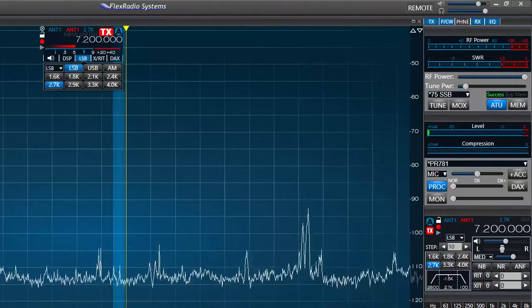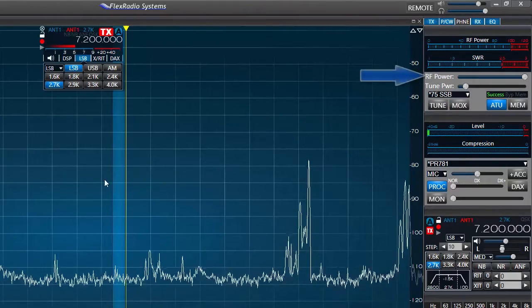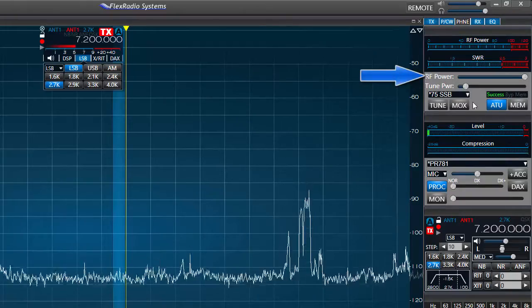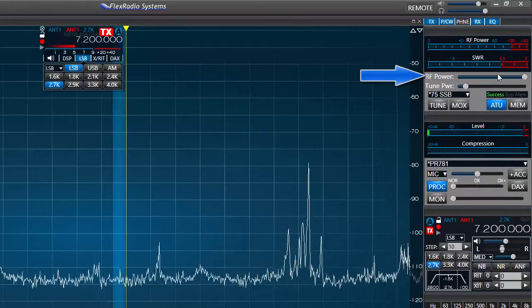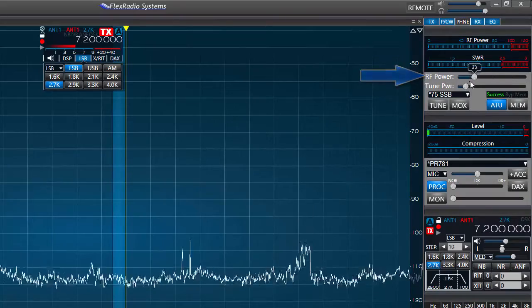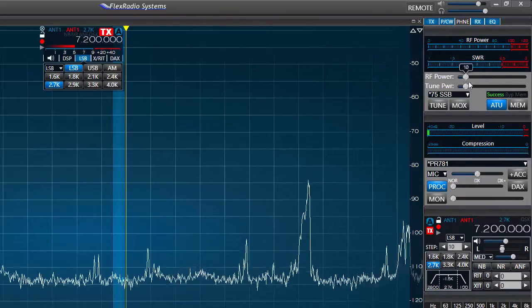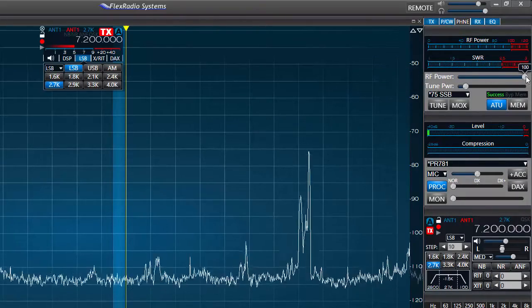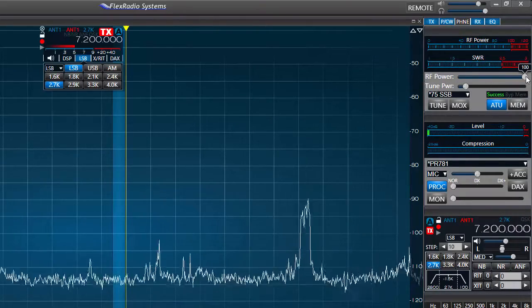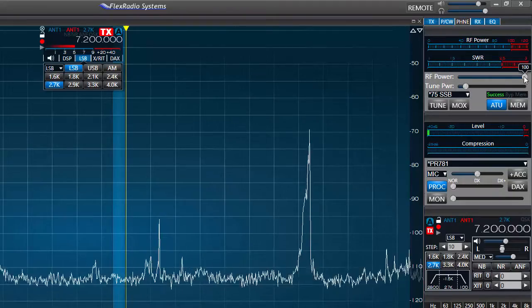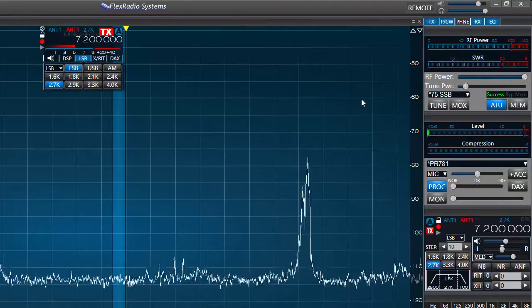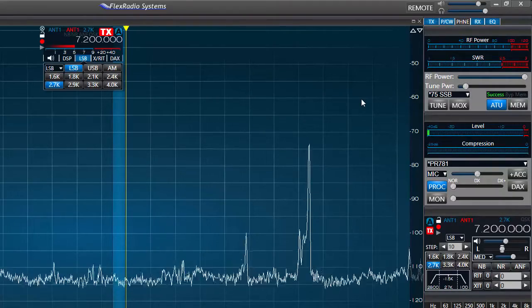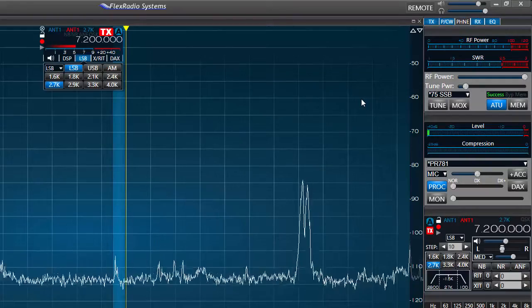I intend to operate using 100 watts. I'll check the RF power slider and move it to the far right position of its travel. By hovering the mouse pointer over the slider I see it set to 100%, which will give me about 100 watts, the maximum power output for a Flex radio.